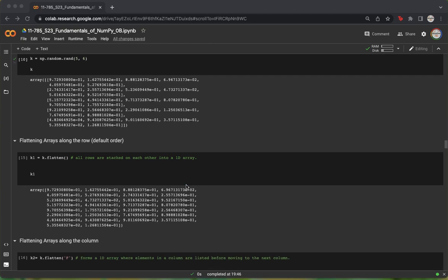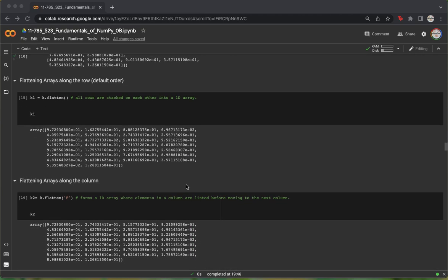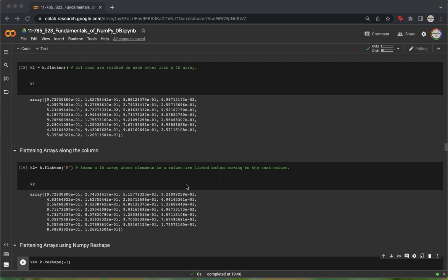We can also flatten the array along its columns, however. For doing this, we pass a variable capital F to the flatten function.